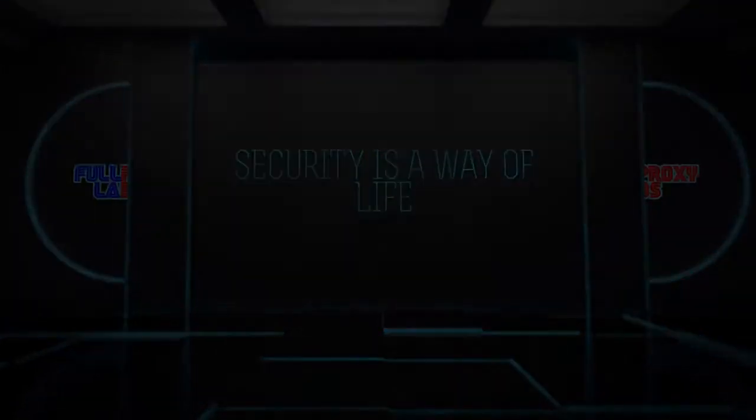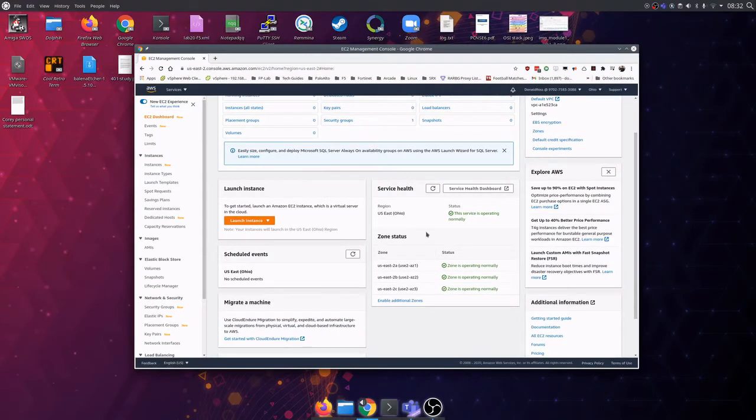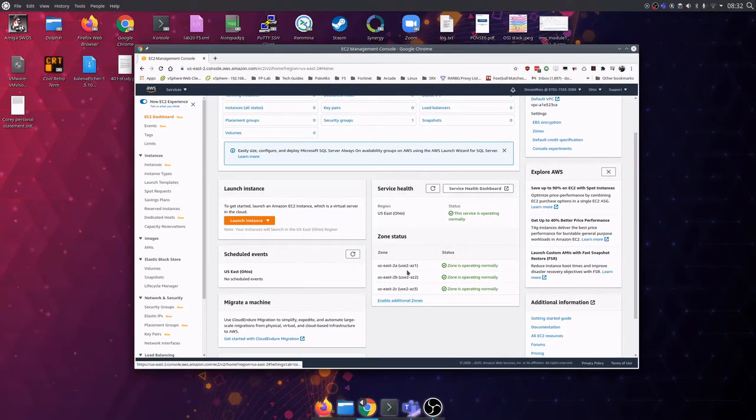Hi, I'm Donald, a senior consultant with FullProxy here in the UK. I've got a quick demo showing how to set up a 3-tier Linux box in AWS.